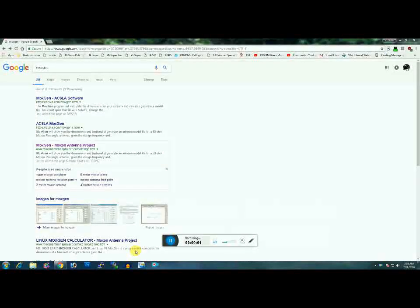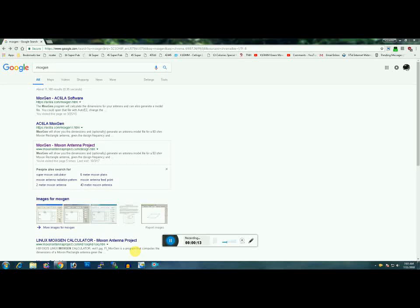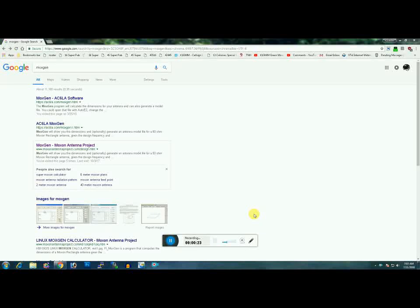This is K1 Green Mountain Maniac. I have a friend looking at building a 20-meter Moxon rectangle wire beam, so I'll run through quickly how to install the software and get the dimensions for the beam.